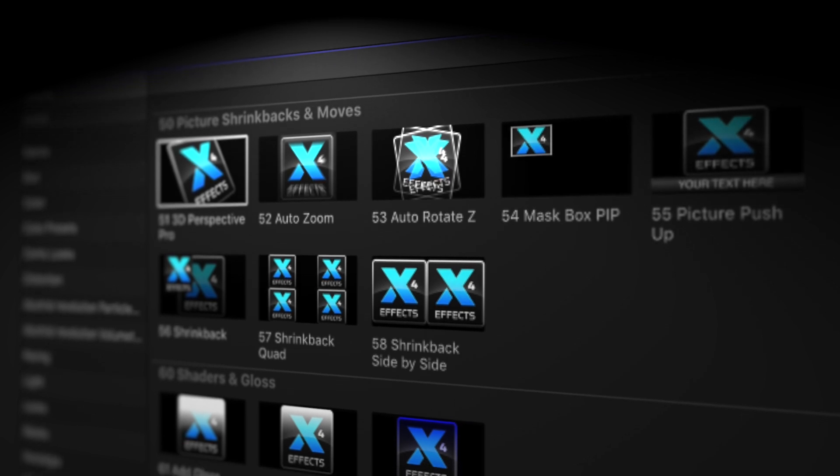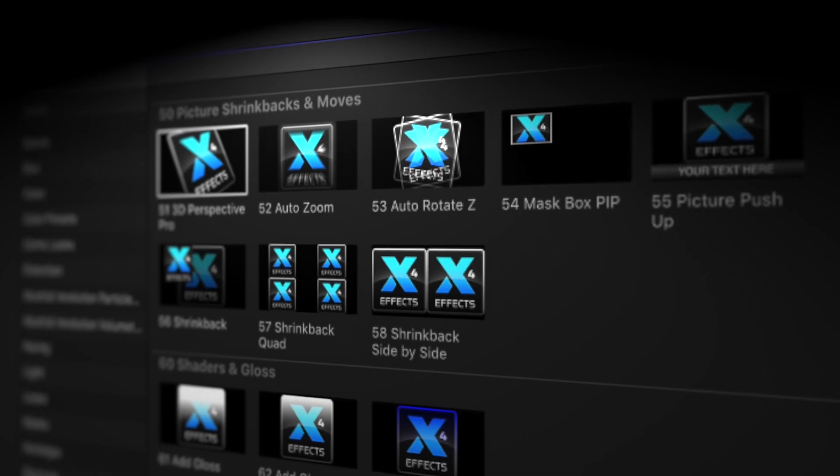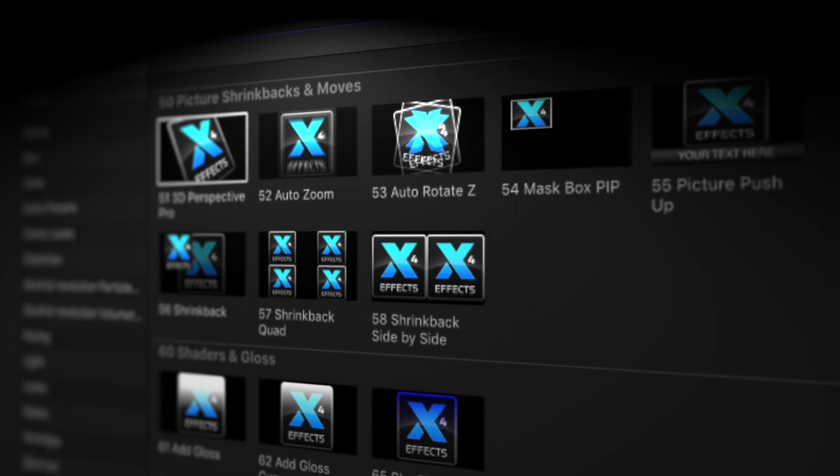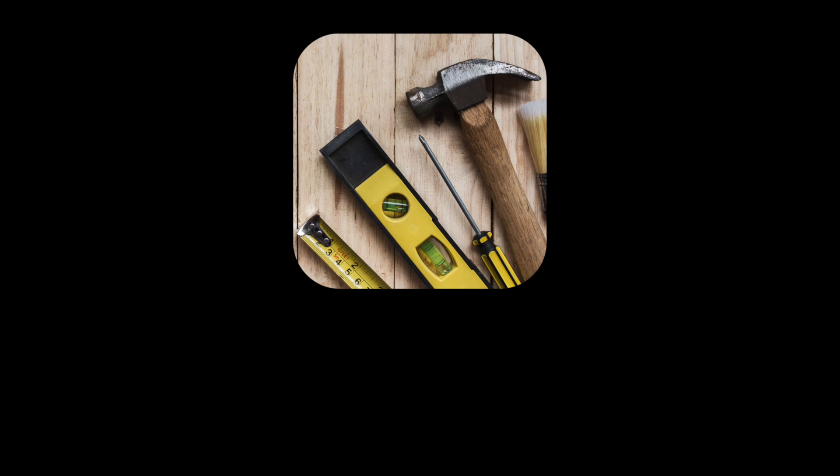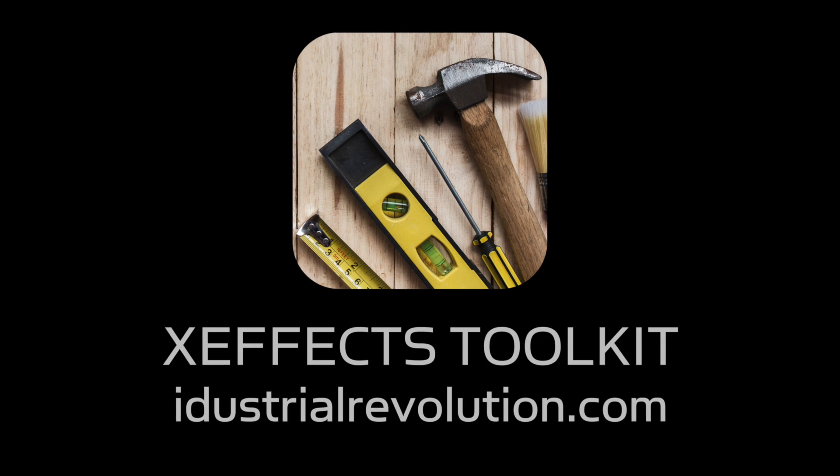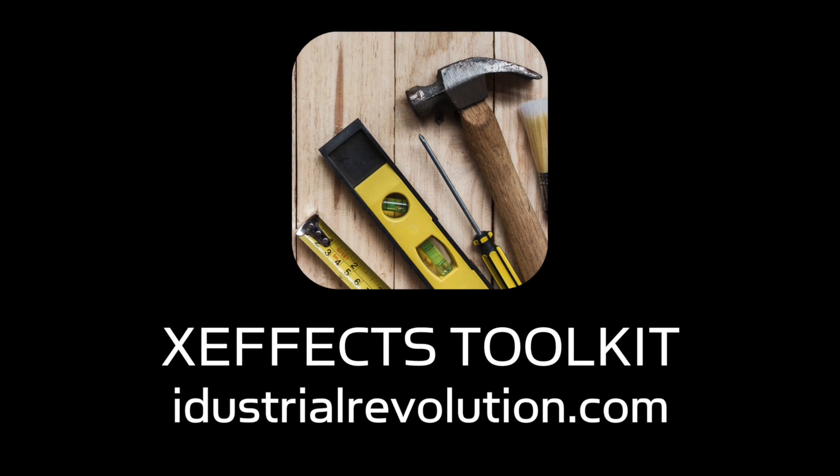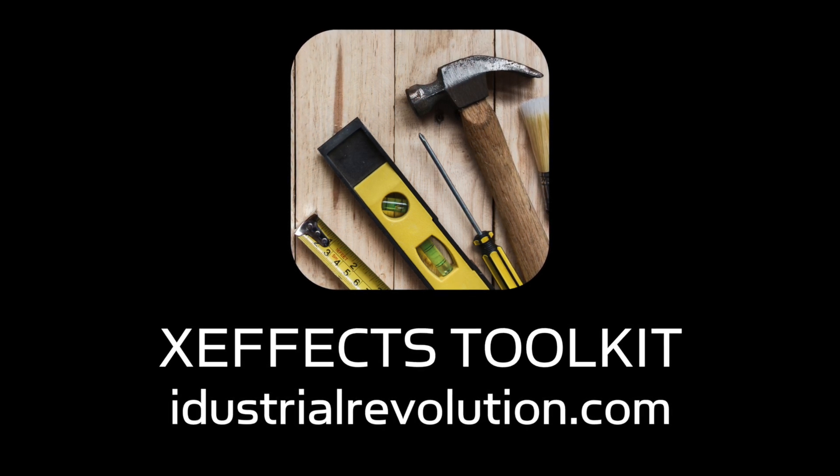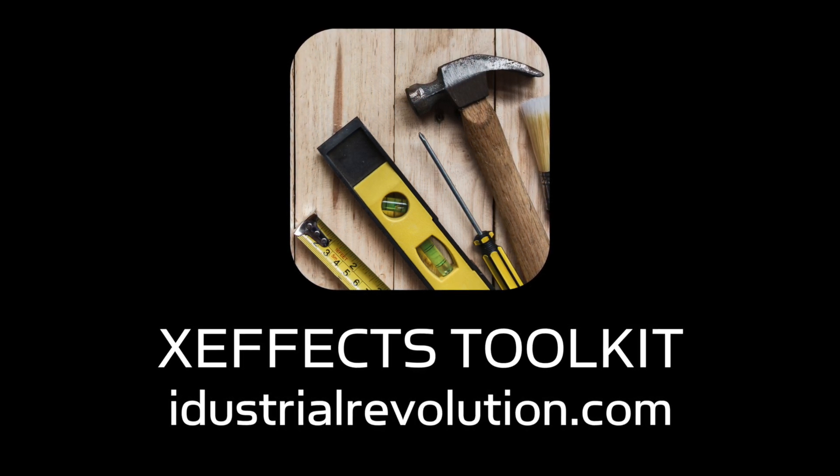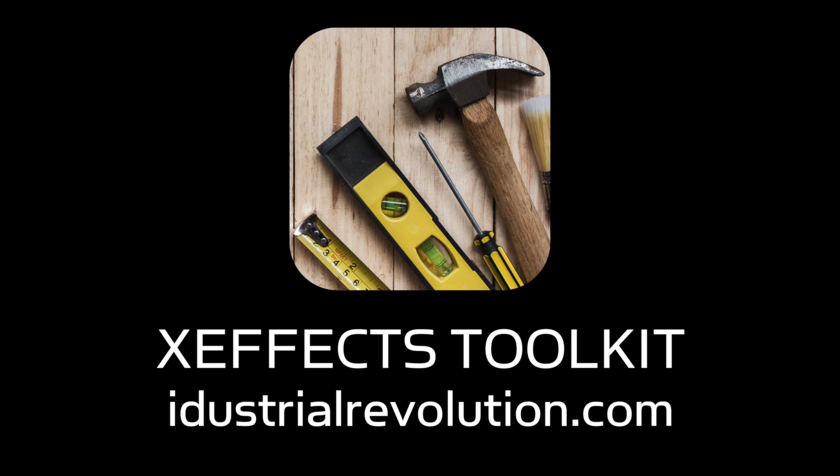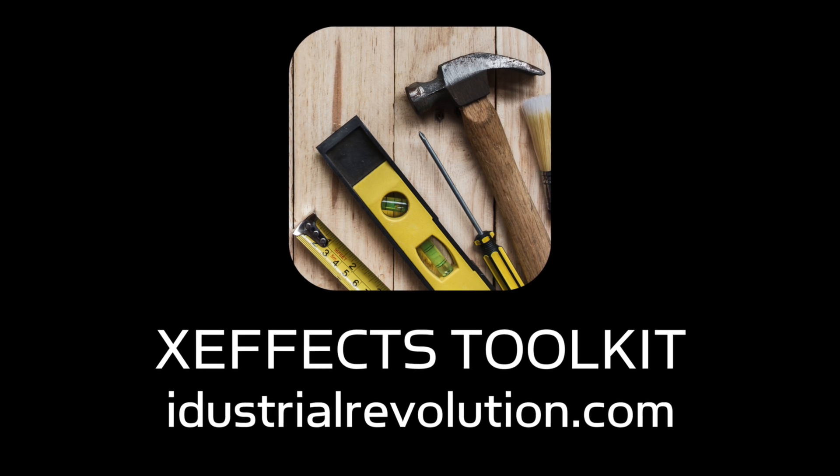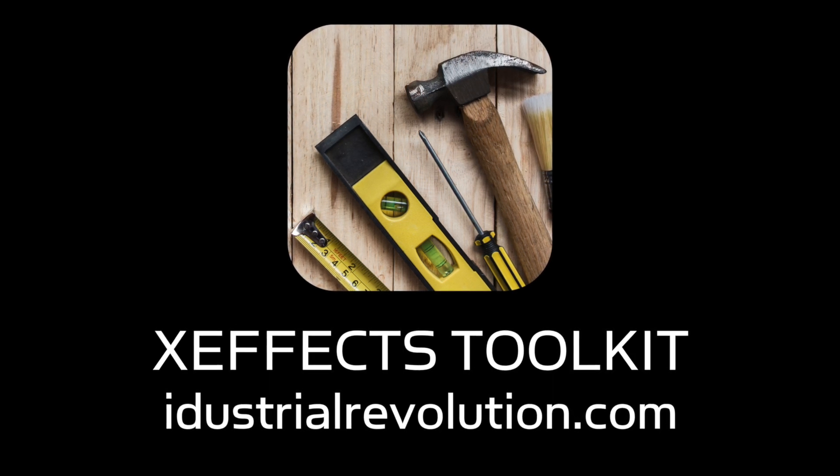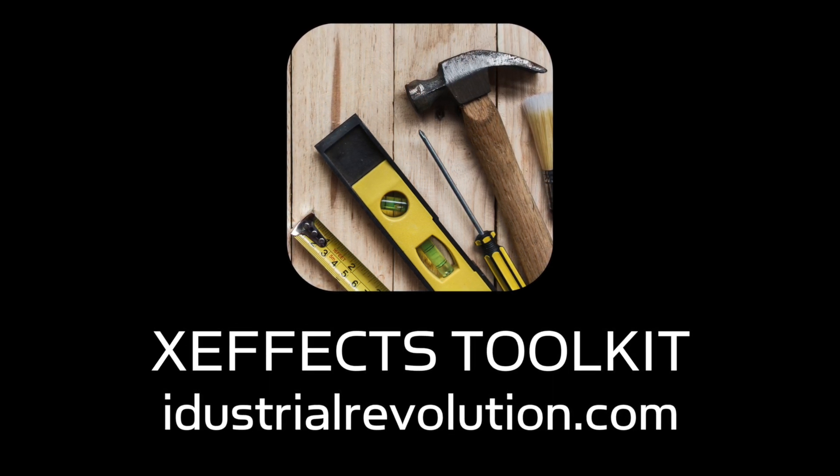So that's it for moves and picture shrink backs. We really like the shrink backs and think they could have been a plugin on their own, and maybe they will be one day with a few more options. We're going to come back on the next tutorial and we're going to show adding gloss to graphics and also some shades which really help to make graphics stand out.